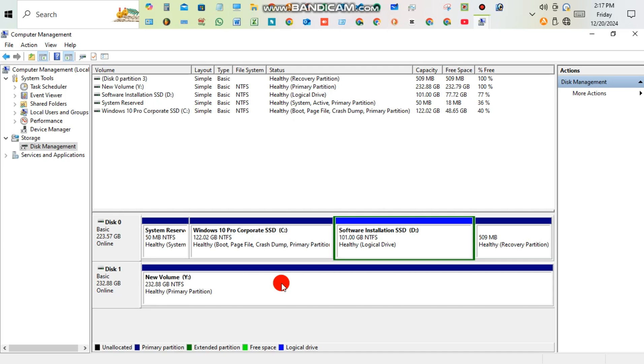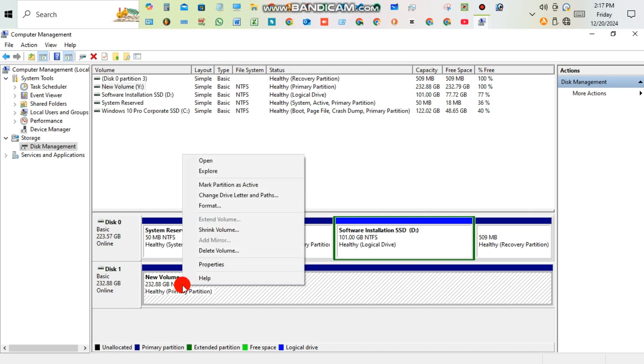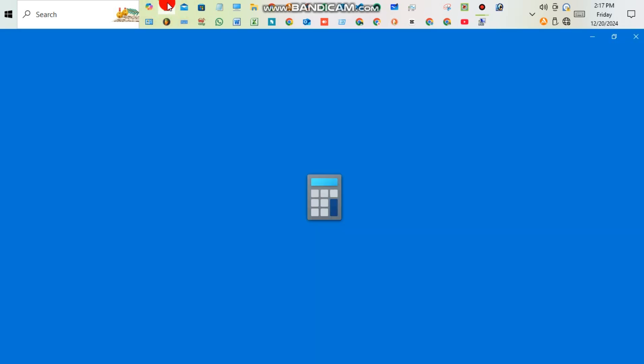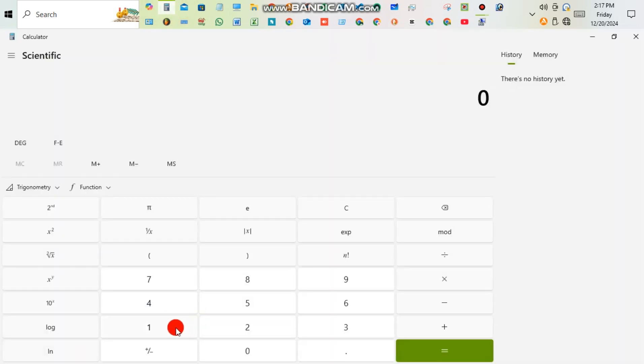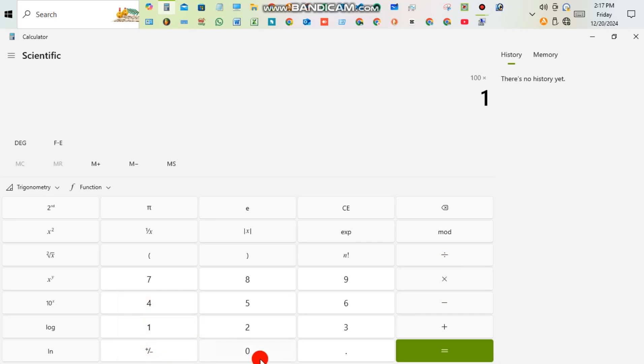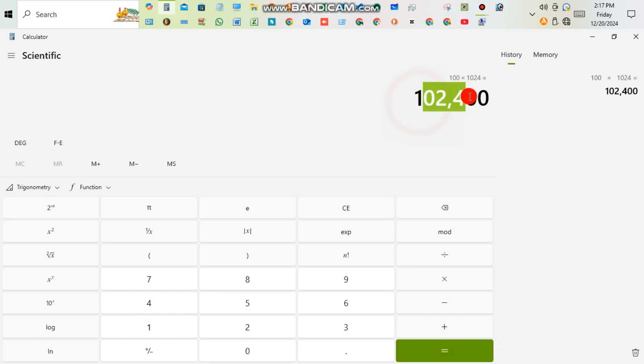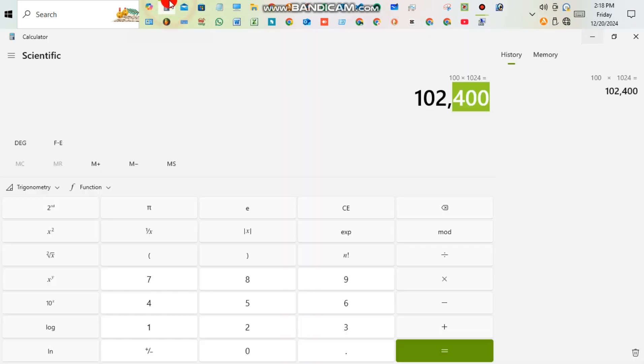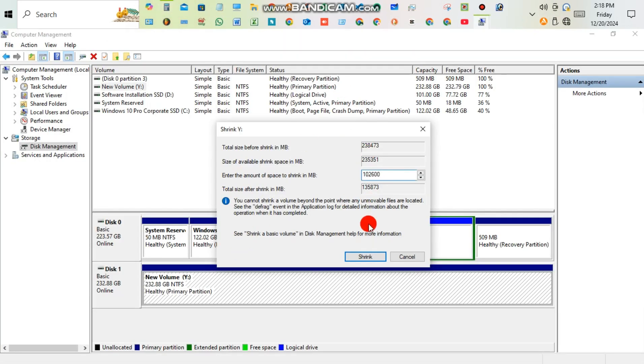Now right-click on the new volume again, then Shrink Volume. Here you have to type the megabytes. I'm giving a simple calculation: 100 GB multiplying 1024 megabytes equals 102400 megabytes. Always try to increase 200 megabytes. Now I'm typing here 102600, where it was 102400 megabytes. Then click Shrink.